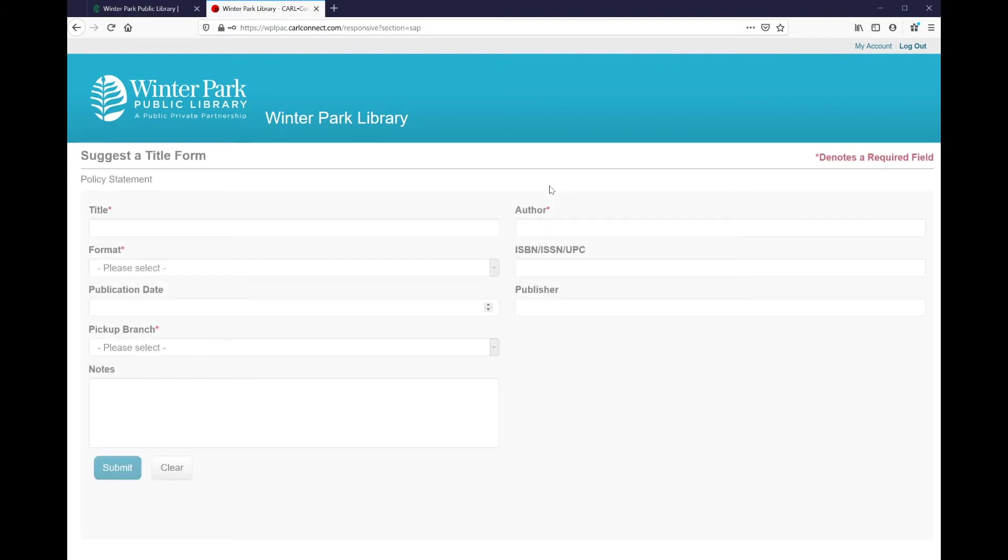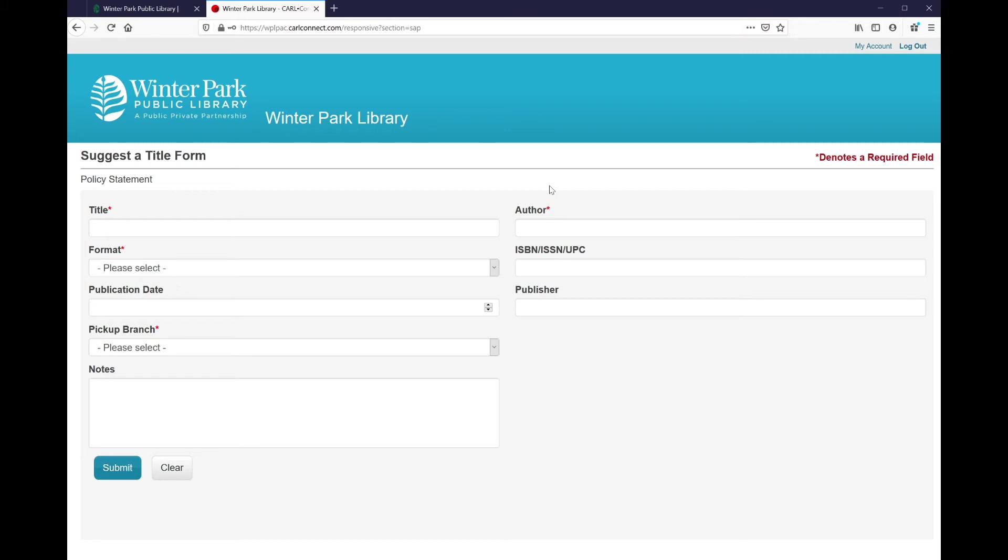Once I have successfully logged in, we can see the suggest a title form. There are a number of fields to fill out, but the only ones required are title, author, format, and pickup branch. These are denoted with a red asterisk next to the label. Using as much information as you have, fill out the form to the best of your ability.